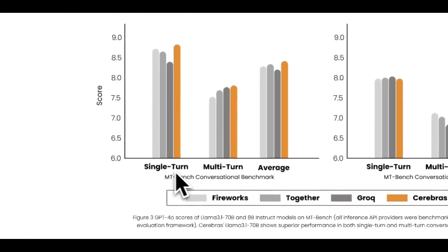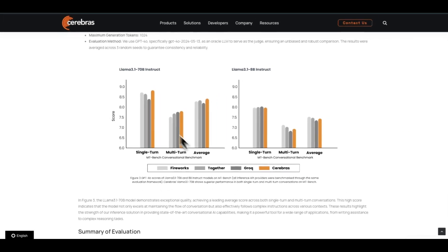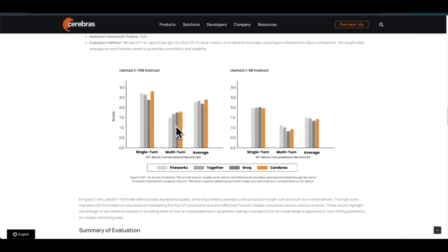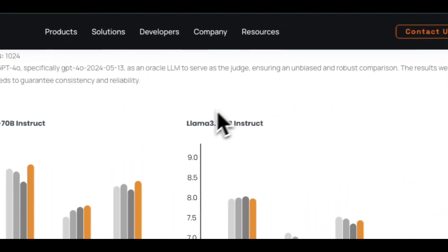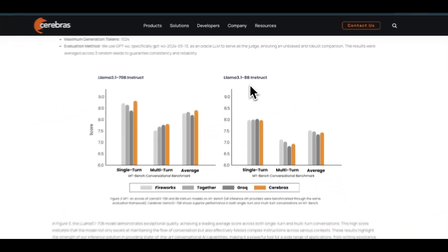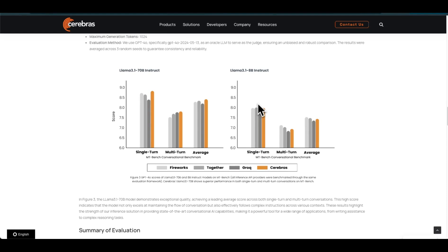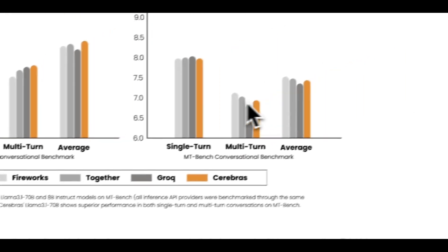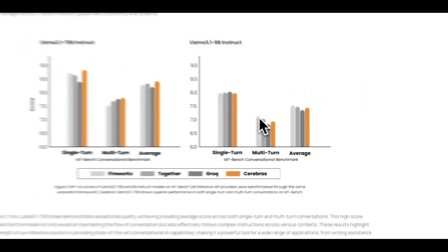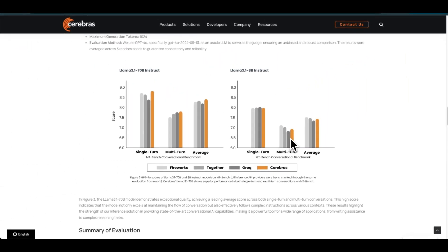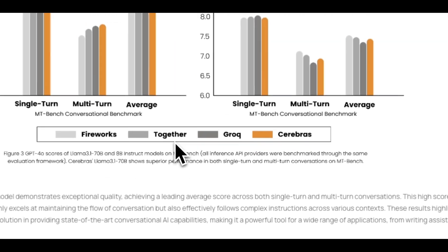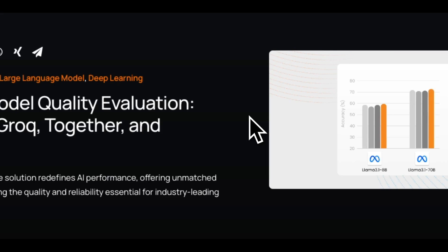If you look at the single-turn conversation, Together AI and Grok are doing pretty bad. For multi-turn conversation they're doing better—we're talking about the 70 billion model. But for the 8 billion version, it's actually the opposite. For single turn this model is doing pretty good even if we serve it to Grok, Together, or Fireworks, but for the multi-turn conversations there's a drastic reduction in performance when it comes to Grok, Together AI, and Cerebrus.